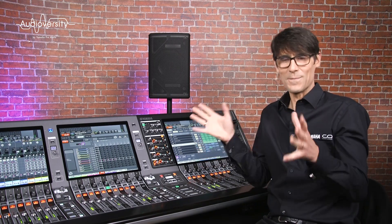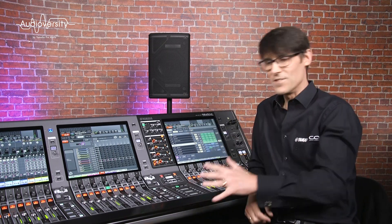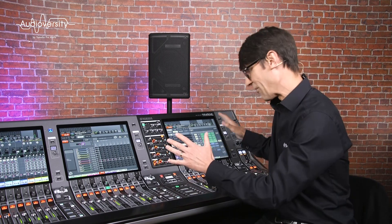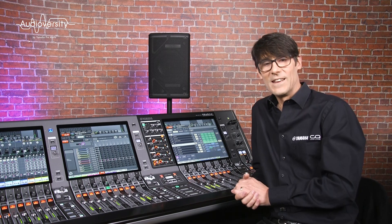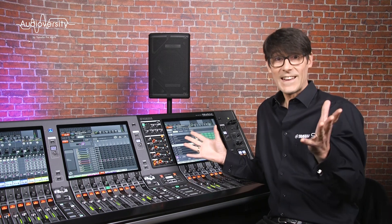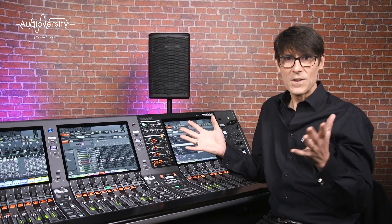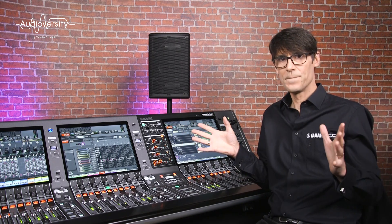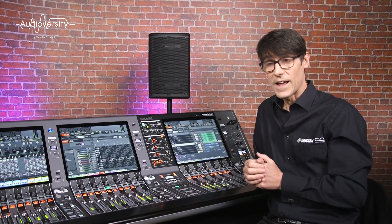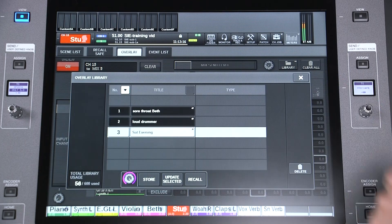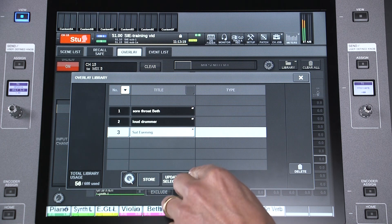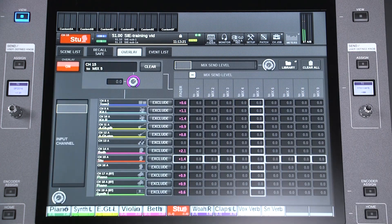Maybe you have a deputy drummer who plays louder than the main one, so you need temporary level adjustments without reprogramming the whole show. If you have a regular need — like the Saturday evening show needs to be louder because the audience is always larger or noisier — then you can create an Overlay for Saturday and store it in the library, then disable it for the next day.